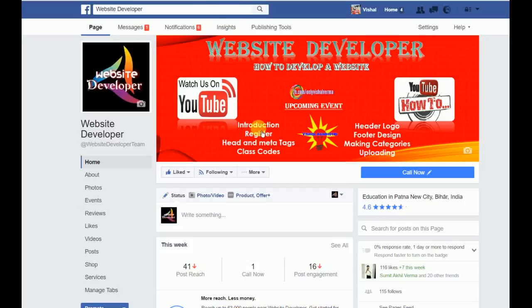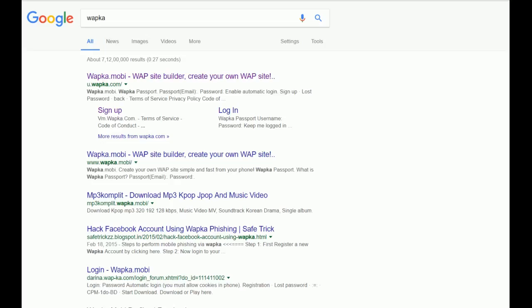In this video I am going to tell you how to register on Webka — a downloading website builder. First you have to go to the Webka site, because Webka is a site builder which makes lots of websites free of cost. Let's go to the Webka site — webka.movie.